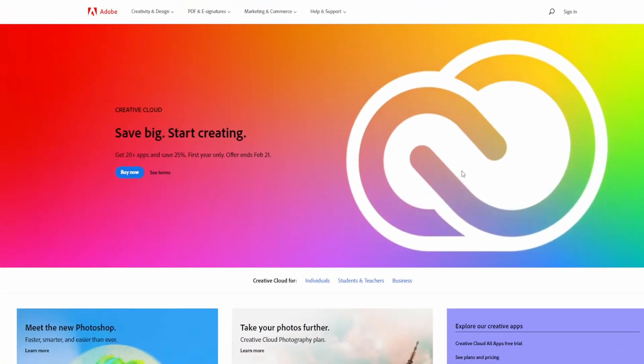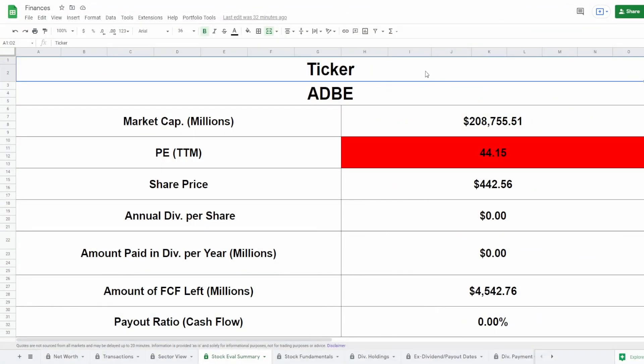Welcome back to another stock analysis video. Today we are going to be analyzing the company Adobe. This company was actually recommended by one of my friends — he messaged me privately saying, 'Hey, could you check out Adobe?' He knows it doesn't pay a dividend but it has fallen a lot, so let's see if this company has finally fallen enough to where we might actually want to buy it.